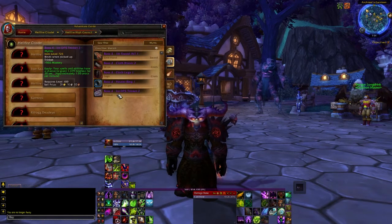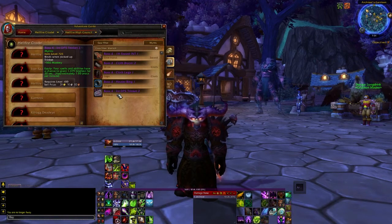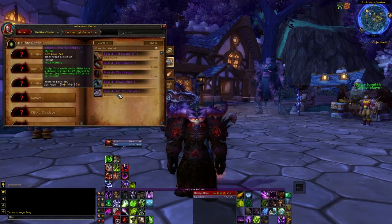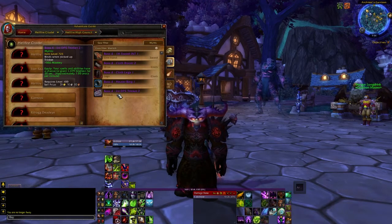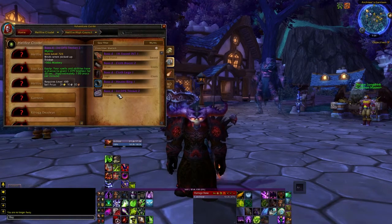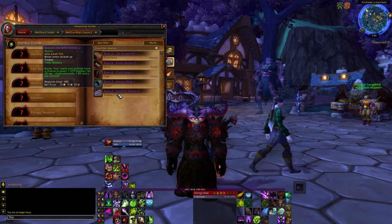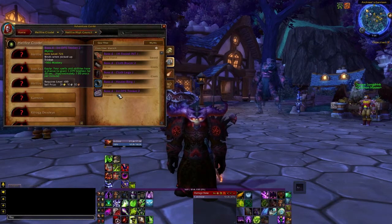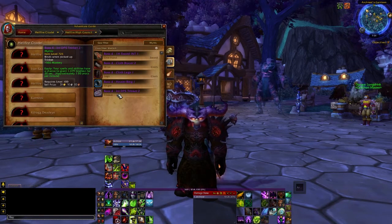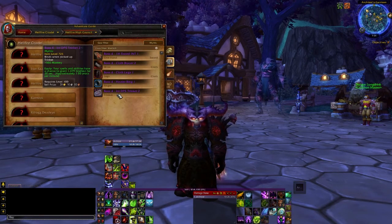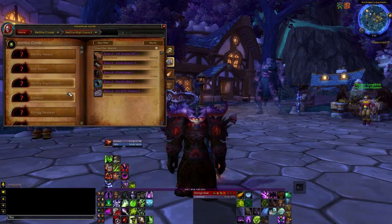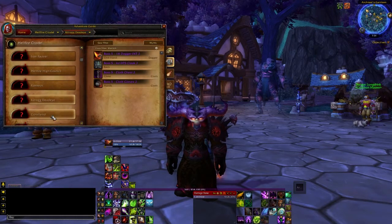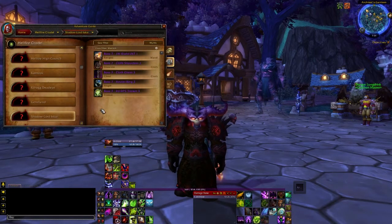Another trinket we have is flat mastery with a high intellect proc. 20 second duration, one proc per minute. So, effectively, that's up for one third of the time, which is quite good. It's got a 33% uptime. So, that's a potentially go-to default trinket, just because there's no thinking about it. It's just straight mastery and intellect. That is good for all three specs. Probably best for demonology and destruction, and then not as good for affliction. If it was haste, then it would be very good, but it's mastery instead. Another trinket we have. Where is it? Here we go. This is the very situational one.